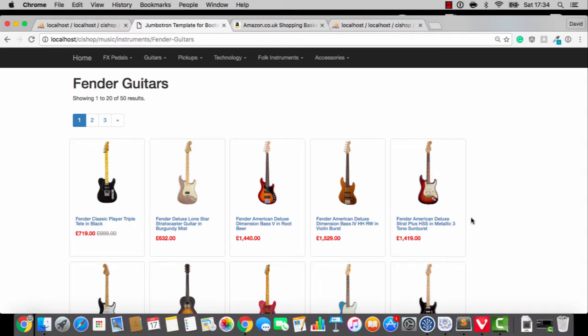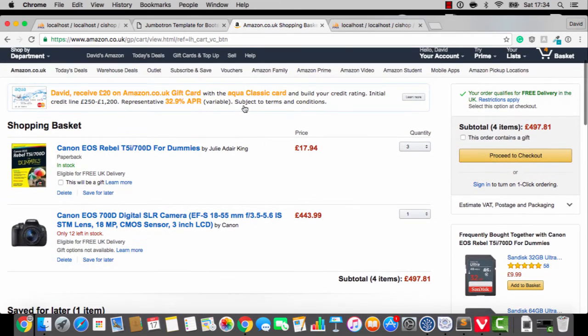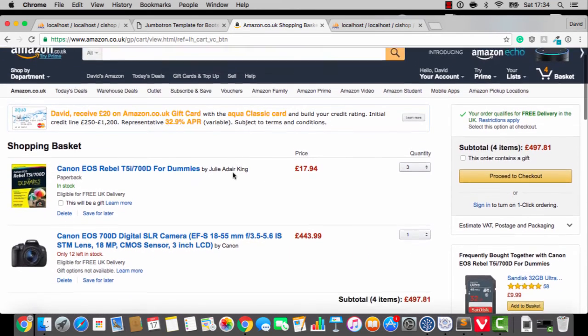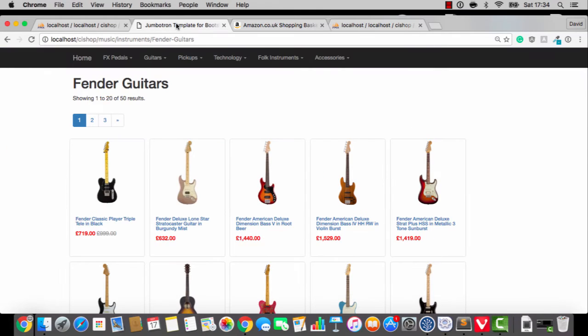Those of you with an eagle eye will notice that I've got Amazon up at the top here. I've been playing around, kind of seeing how the big boys do this type of thing, and I'm just going to keep that in mind as we build this stuff.